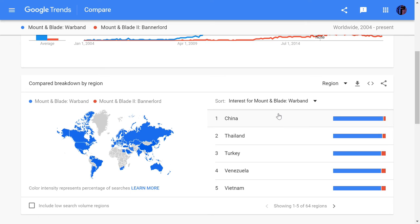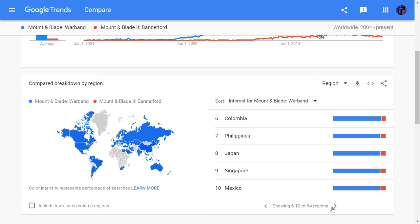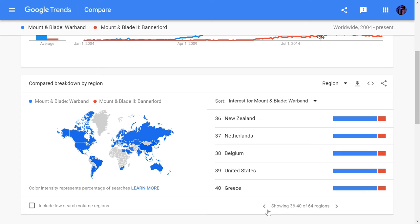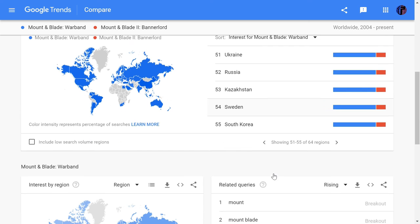Here we can see Warband is mostly searched from China, Thailand, Turkey, and Venezuela — very interesting. Finland is also notable. The United States is far behind in terms of search volume. Sweden sits at 54 on the index.